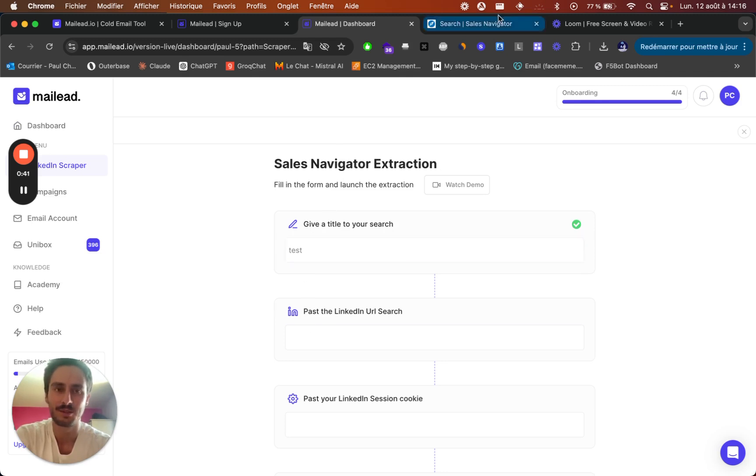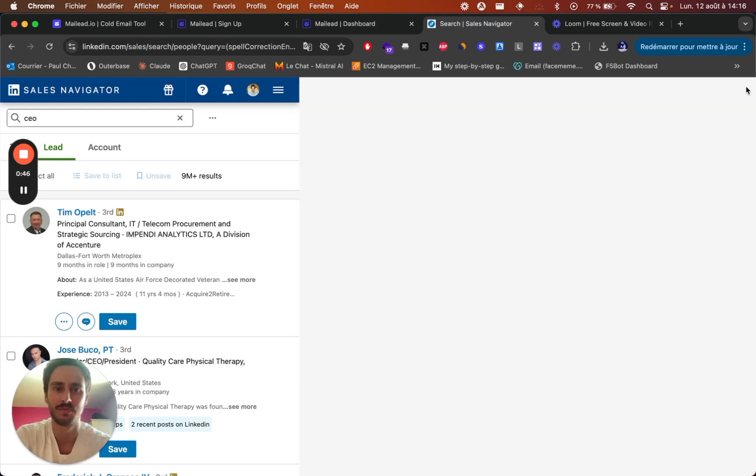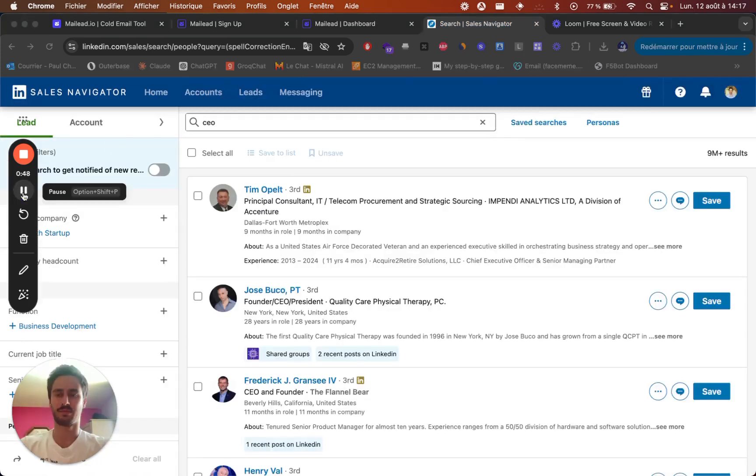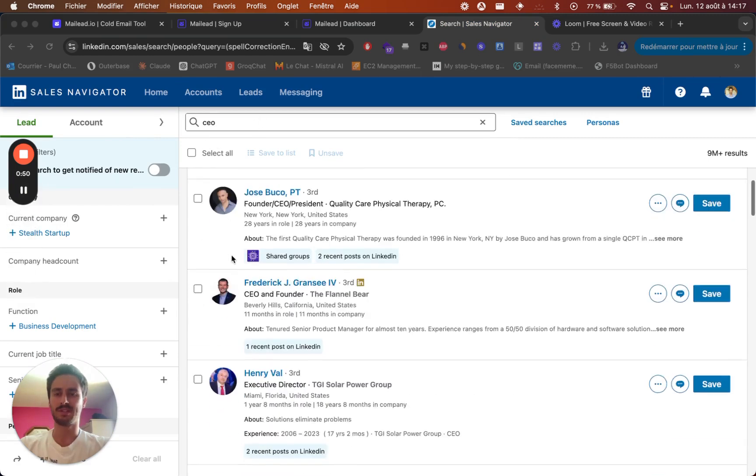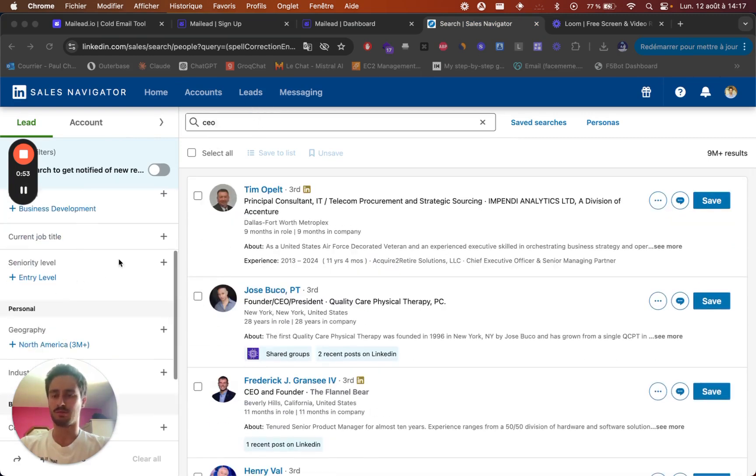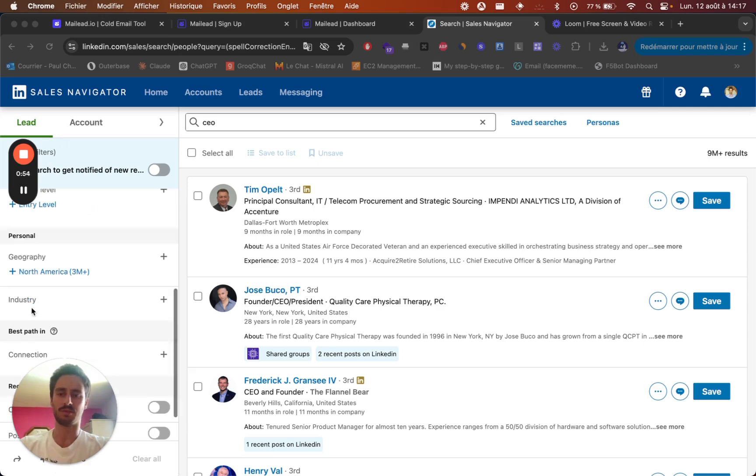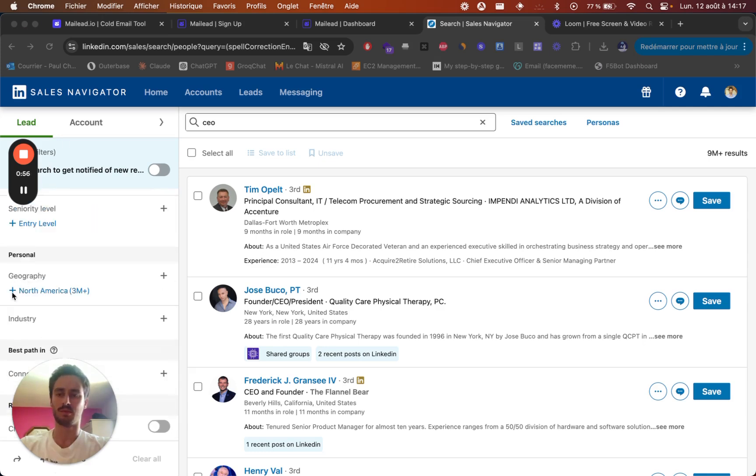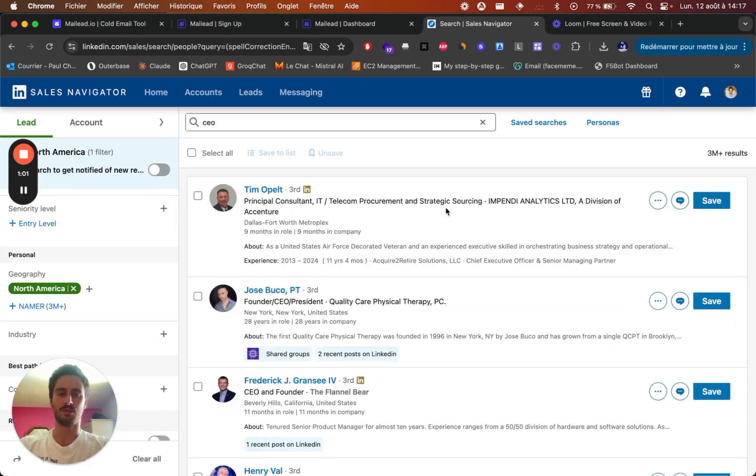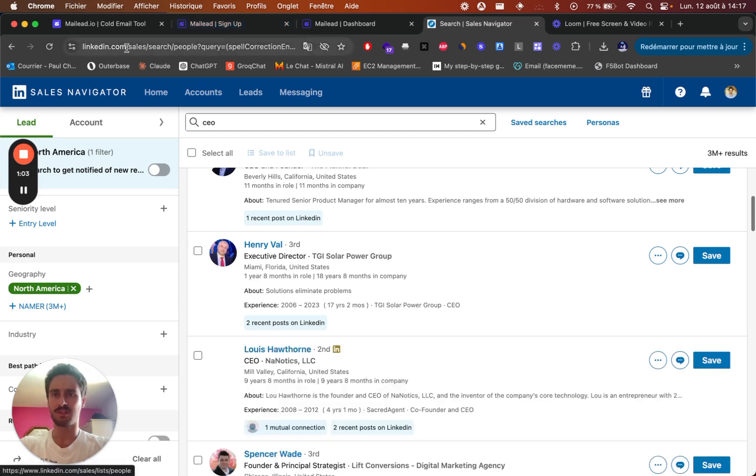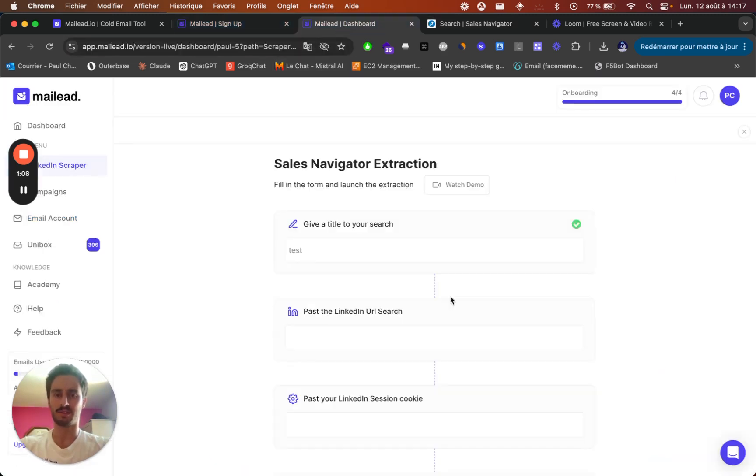Then let's go to the Sales Navigator search. So let's say I'm looking for CEOs here. Just put the different filters that you want. And then to extract this search, you just need this URL. So you just copy paste it in here.